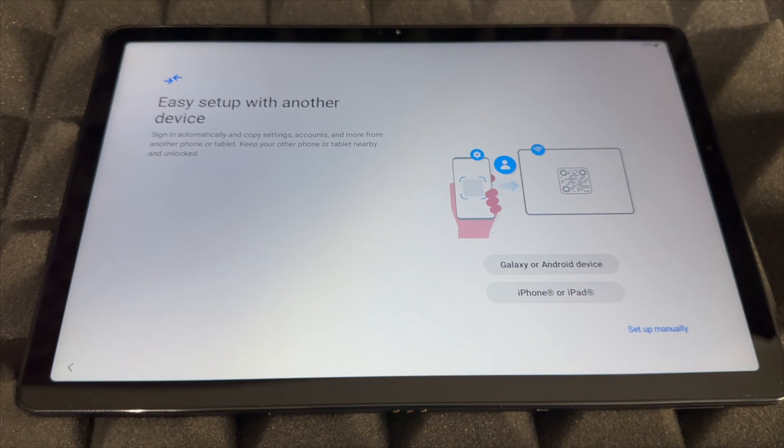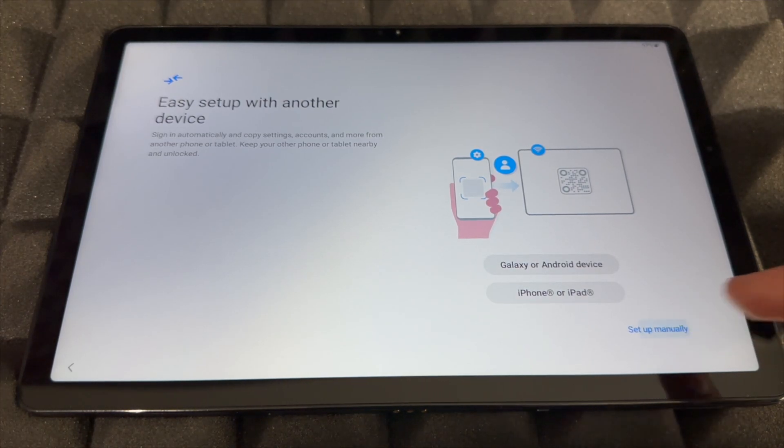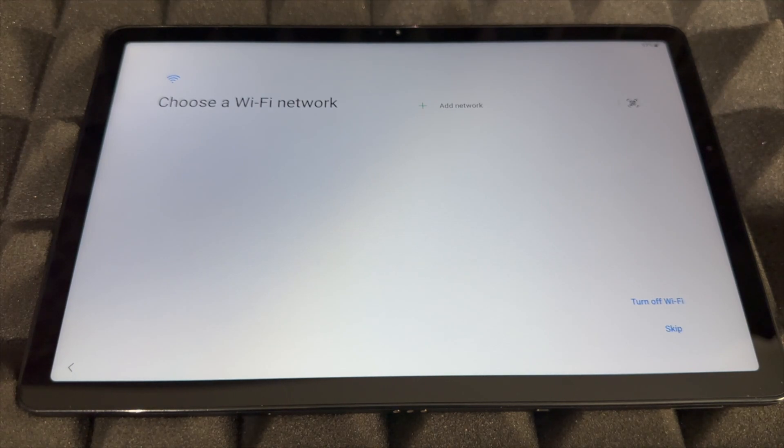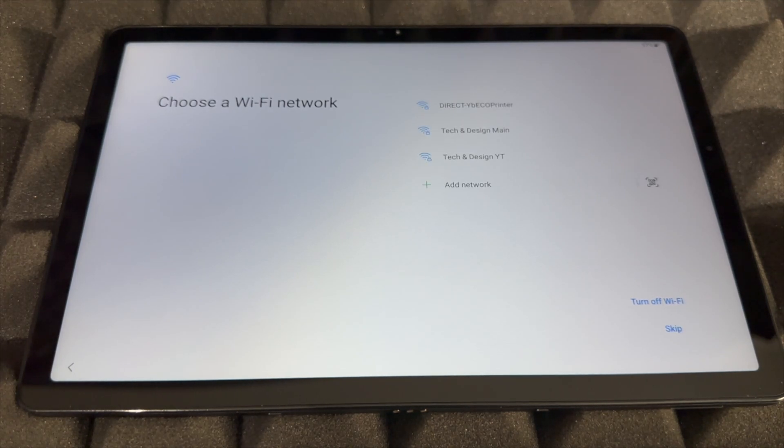However, let's say you're brand new to this, you don't have to import anything or you don't want to import anything, you want to start fresh. Just set up manually. If you haven't had this before, it's actually kind of nice to just set it up fresh.